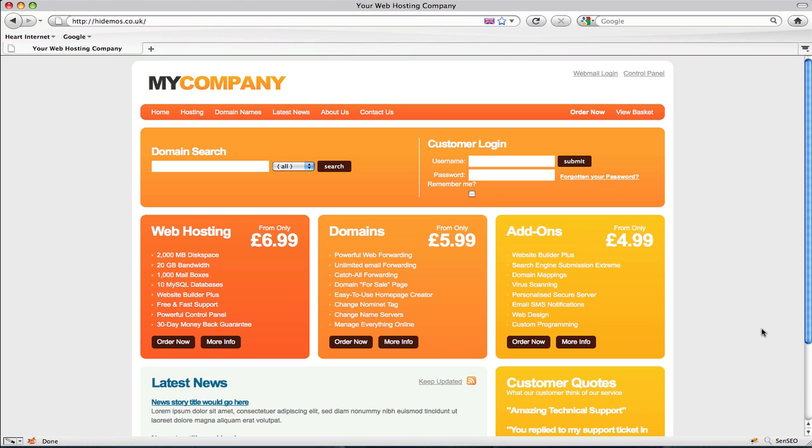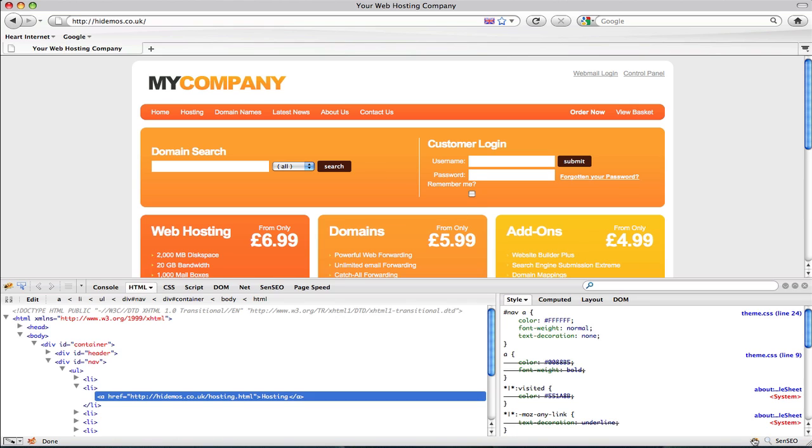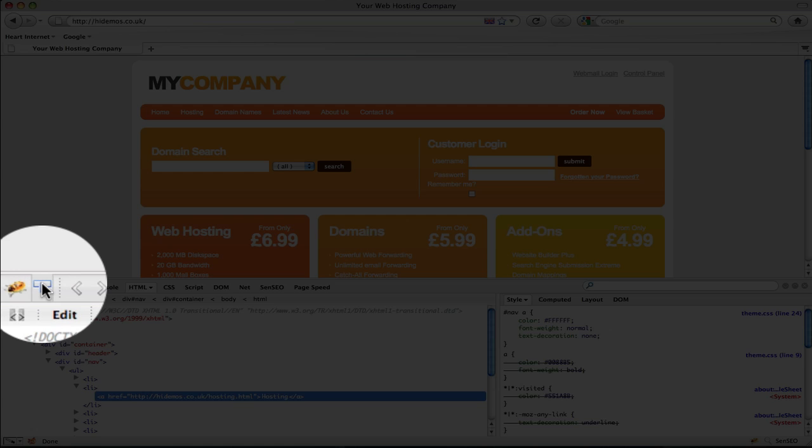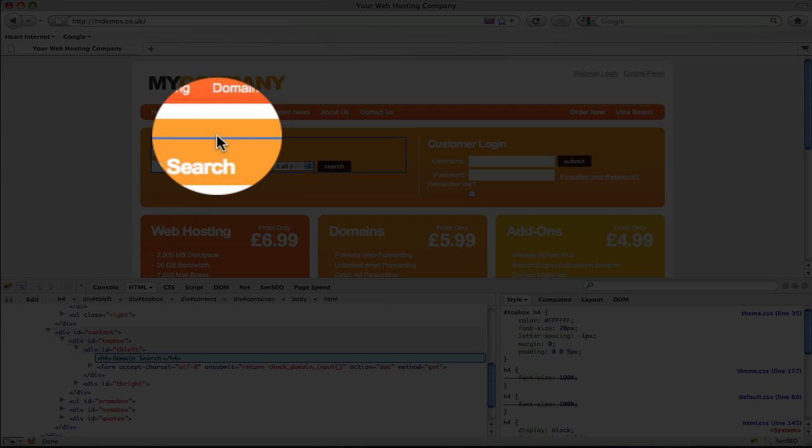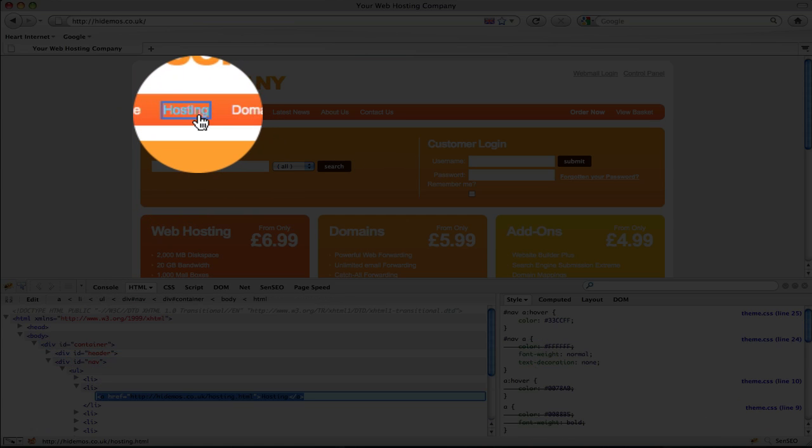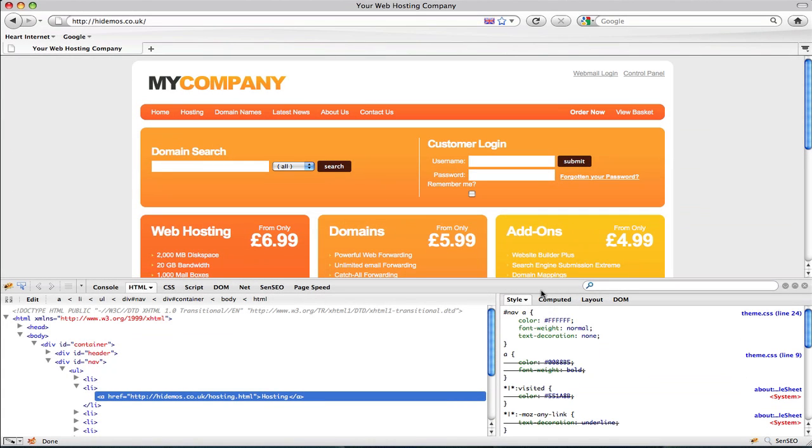To know what we need to change in the style sheet, we'll need to pop open Firebug. If we click the inspect tool and hover over the element we want to change, which is the link, it'll tell us in the properties panel that it's the div element nav and it's an A tag. A tag basically means link, so it's using the color FFF, that's the white.